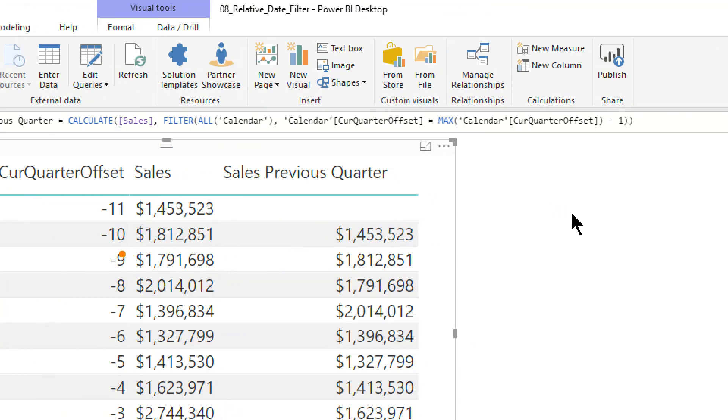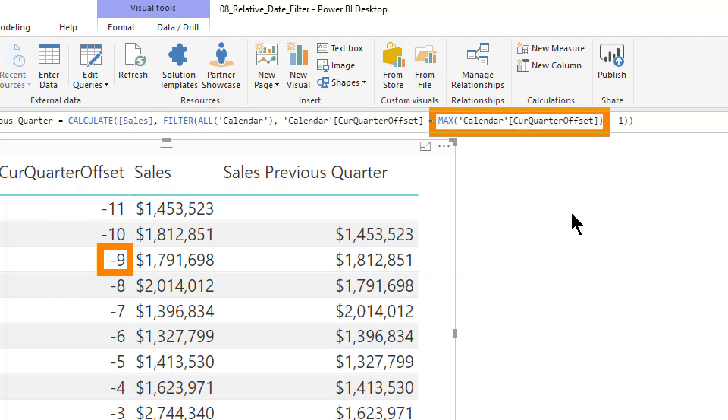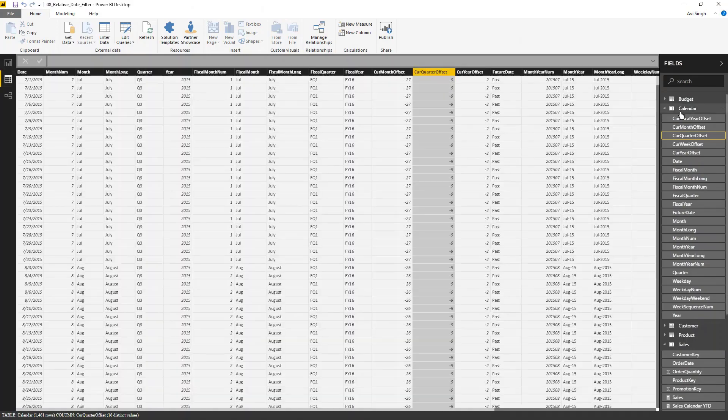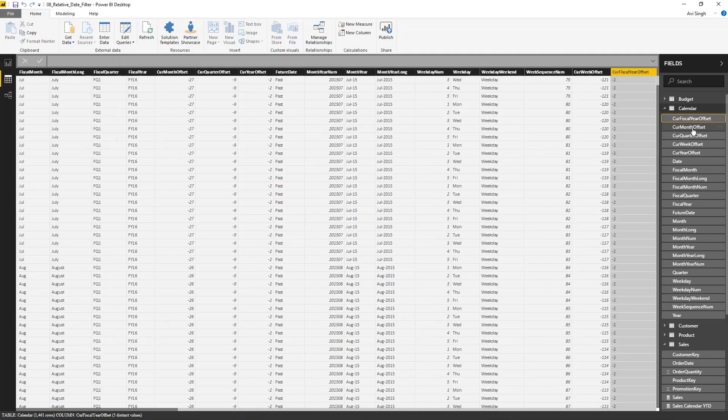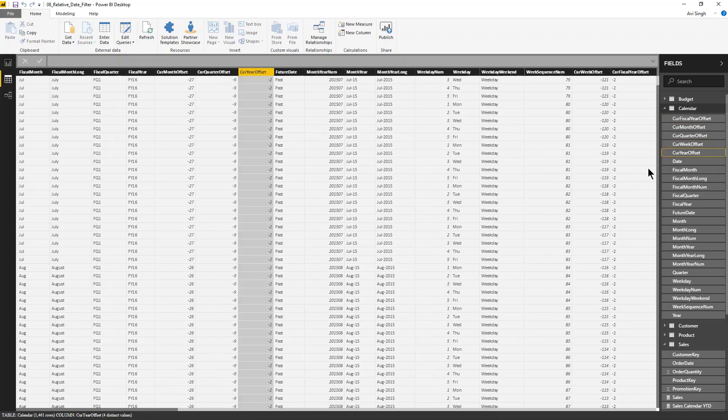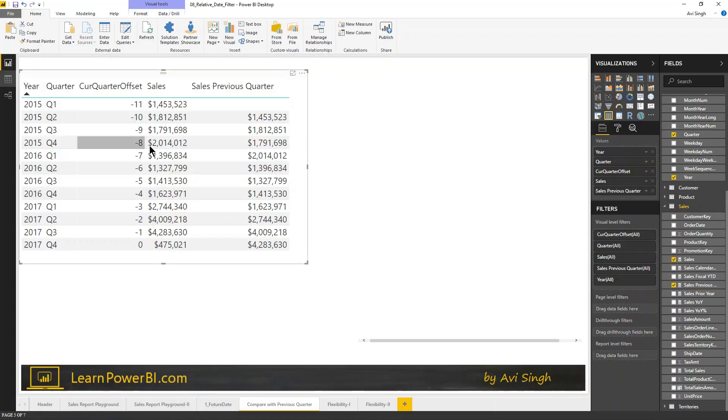And if you look at the measure, it's utilizing that current quarter offset. Just as we had laid out, it goes to this one, figures out the max offset, or not the max, but uses the max function to determine the quarter offset that's currently active, and then just does minus one to pop over to the previous quarter. So, that's how we're calculating. This is just one example. If you look at the calendar table, we have, of course, the current fiscal year offset, month offset, quarter offset, week offset, year offset, a lot of these offsets, and future date in some other columns as well. So, you can use these in your measures to simplify your calculations quite a bit. That was just one example to kind of show that scenario.